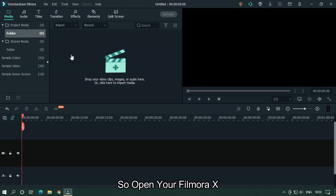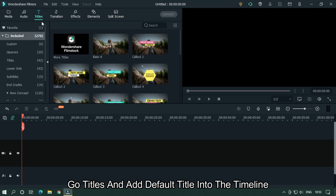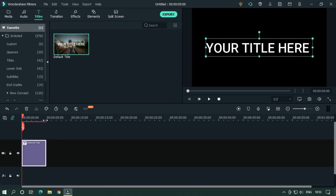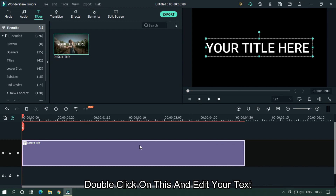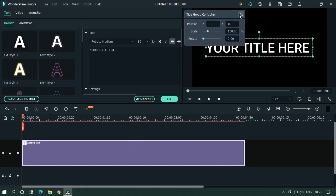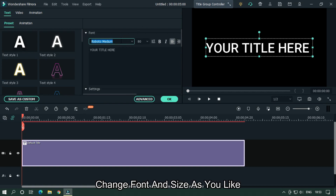Open your FilmoraX. Go to Titles and add a default title into the timeline. Double click on it and edit your text. Change the font and size as you like.